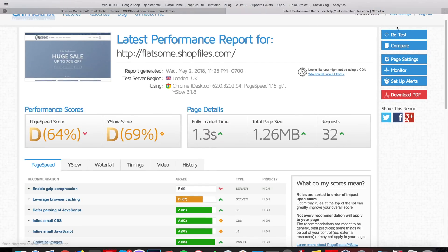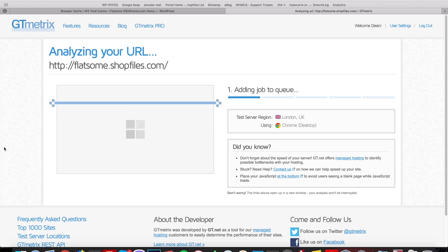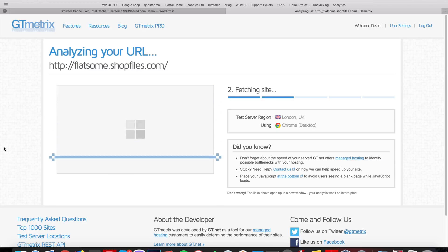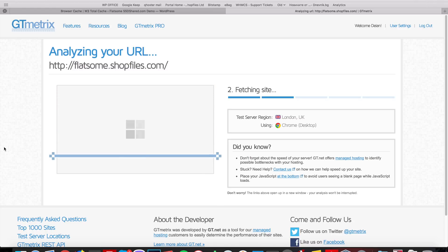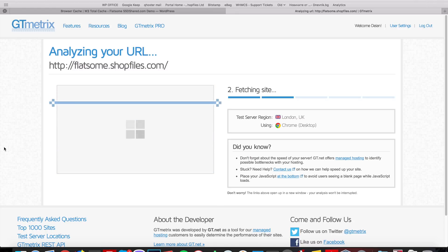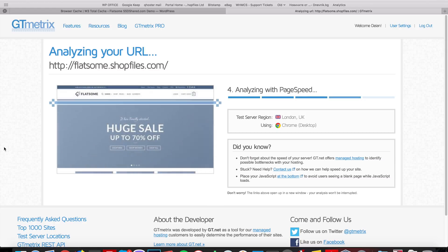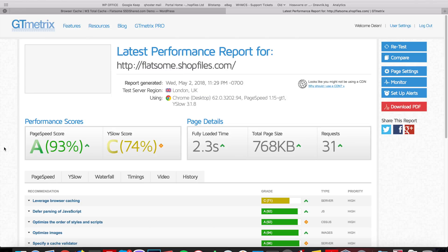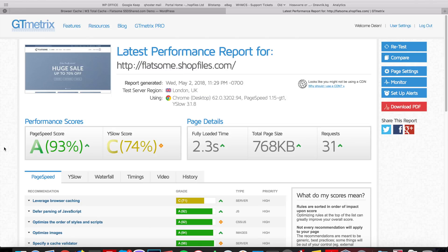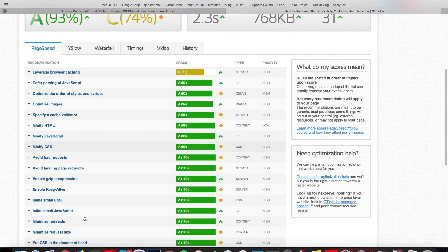Let's click retest. This will take less than a minute. W3 Total Cache is a really good plugin that can help with a lot of stuff. A very important part is the CDN. Okay, so we have 93%.